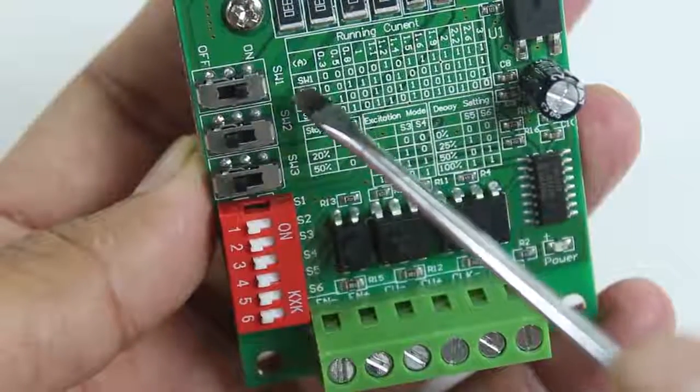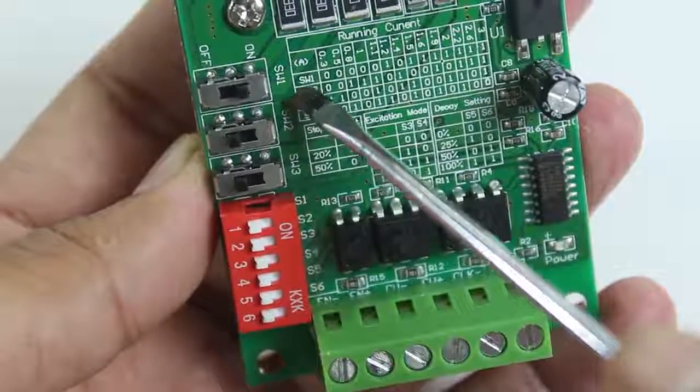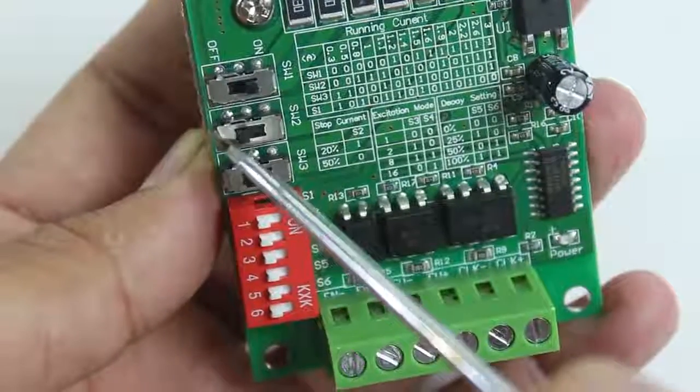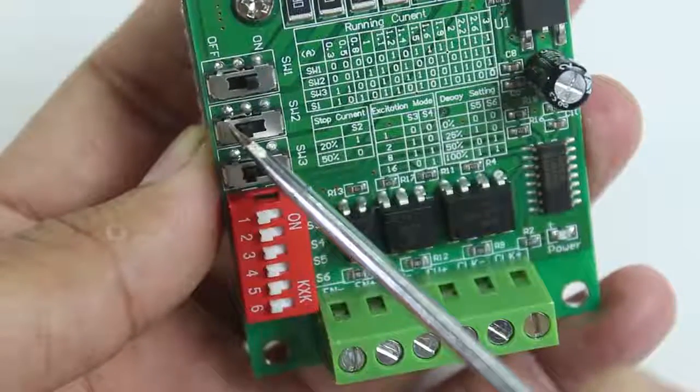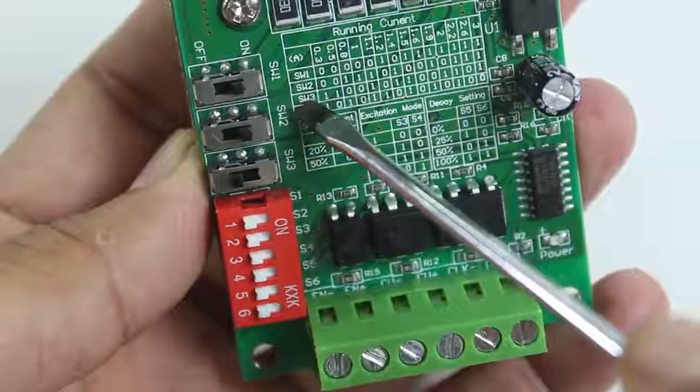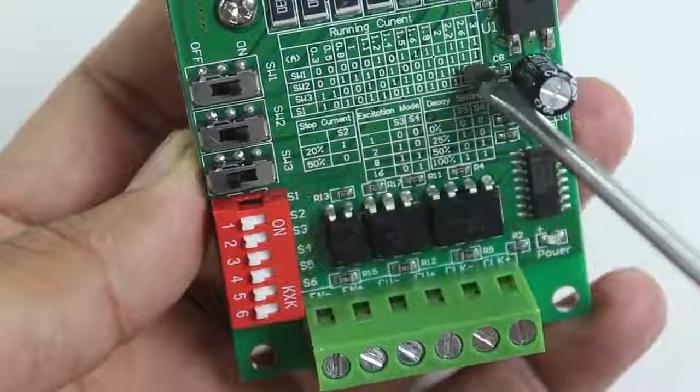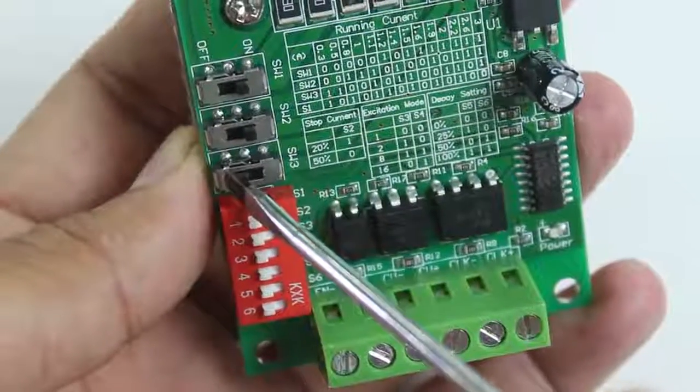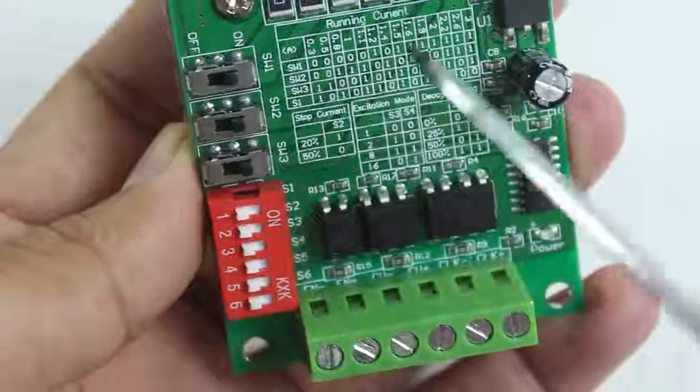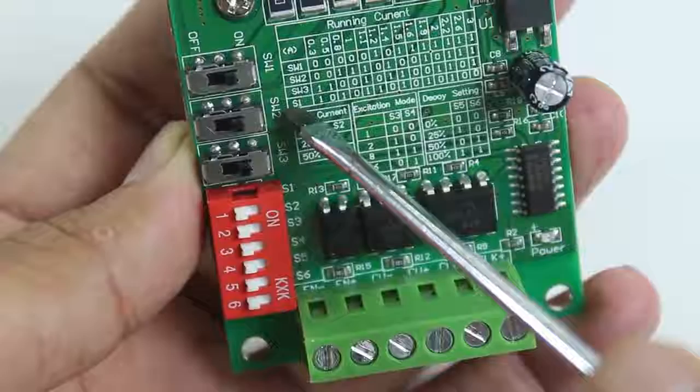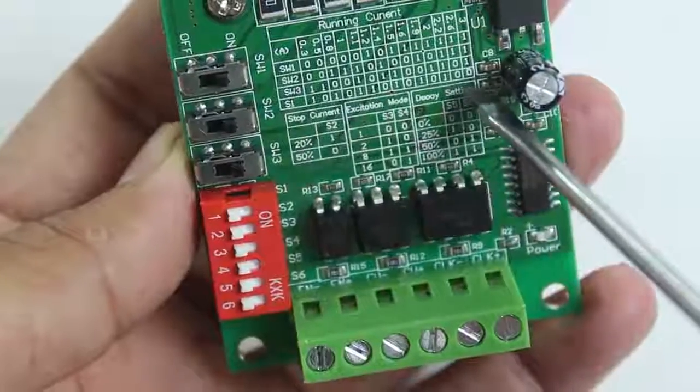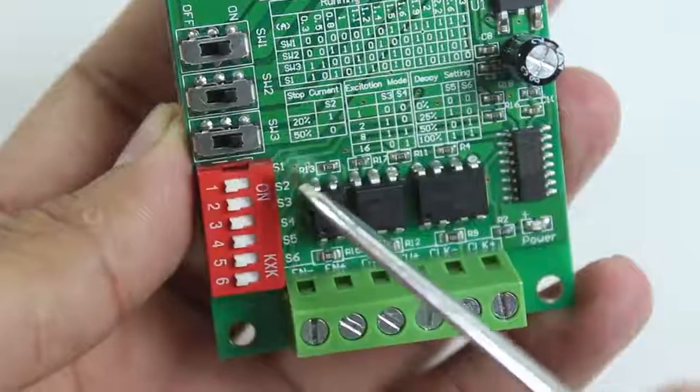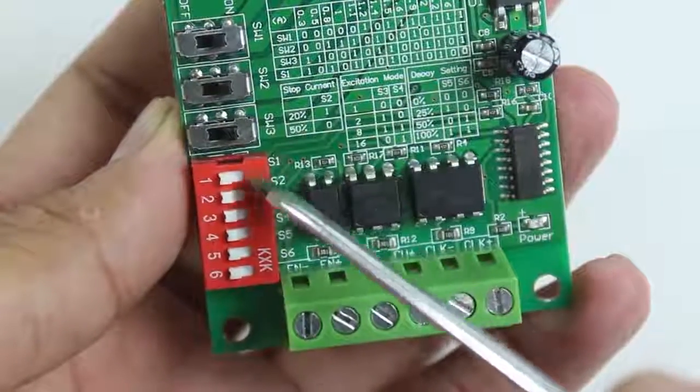Switch 3 is also need to be on. Switch S1 needs to be off.